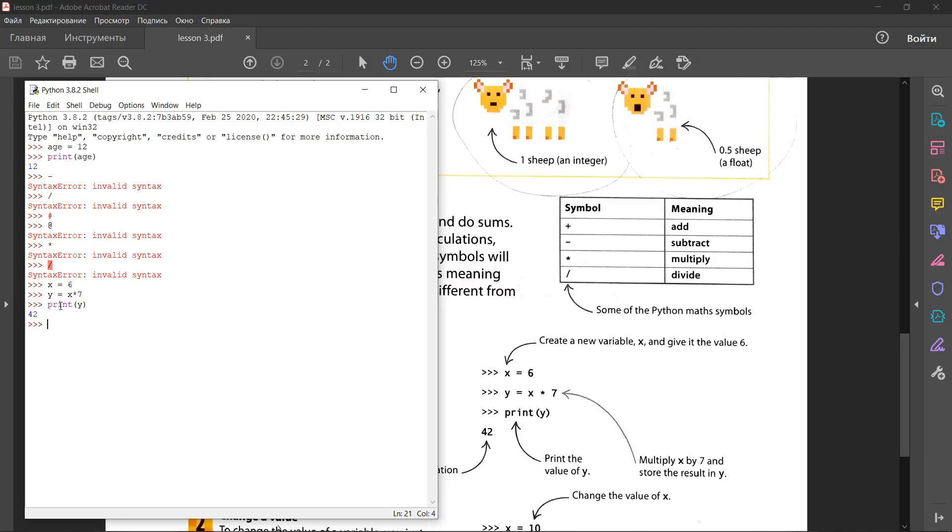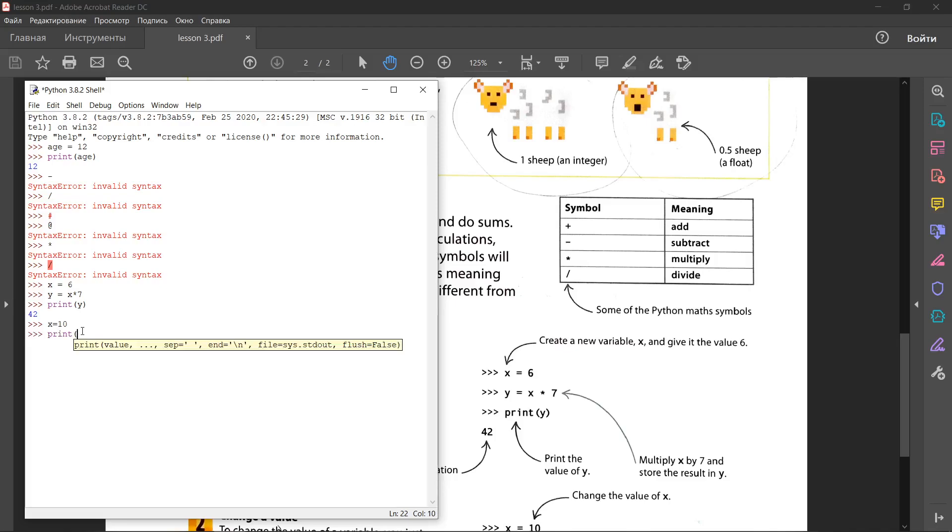What do you expect the results to be? Let's change x equal 10. You know, if you put x here, the answer should be 70. Let's press enter and let's write print y. Oh, it's again 42. So we have to update the value.